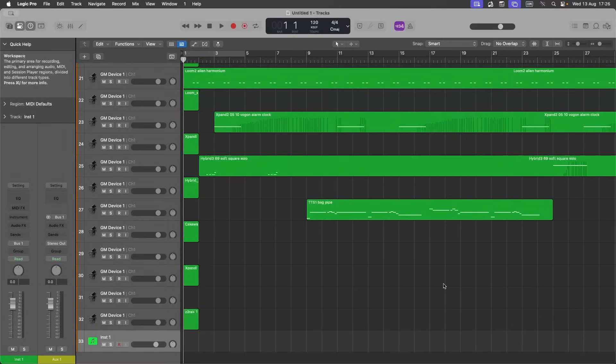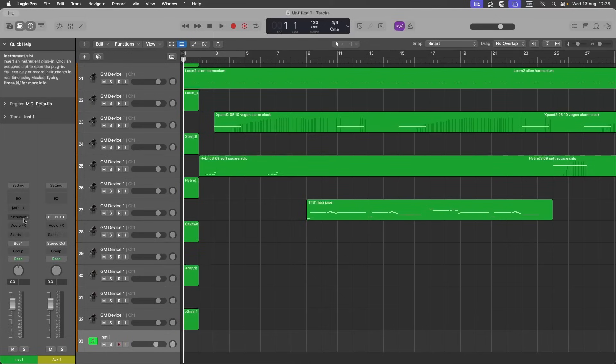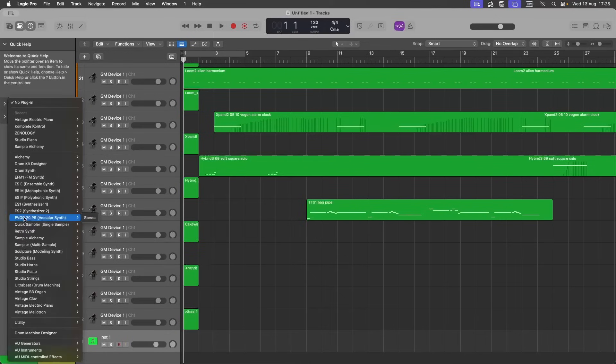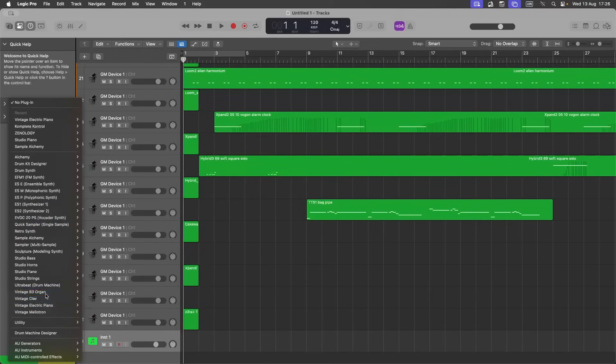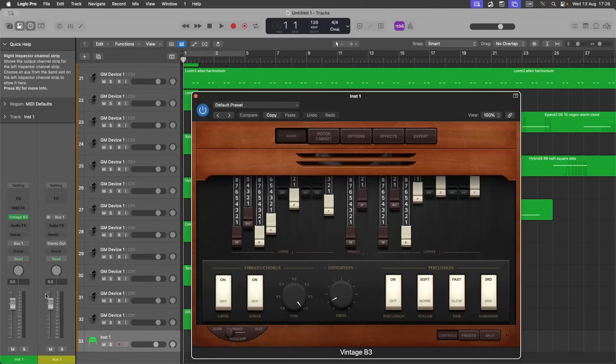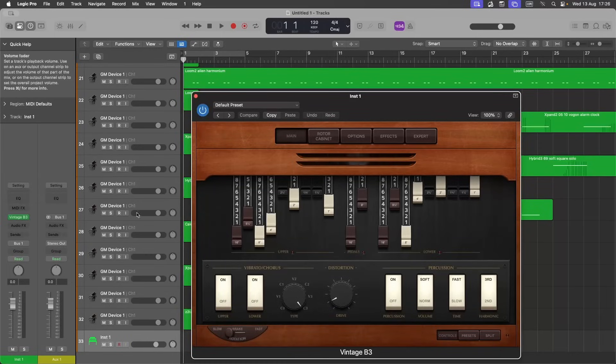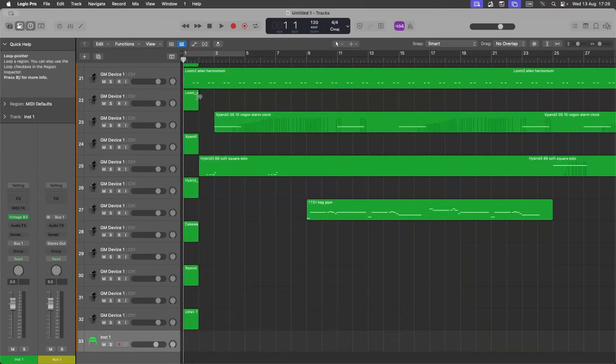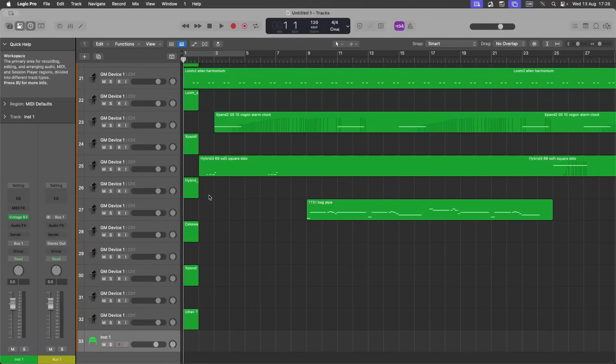Then add an instrument to the instrument track. Then drag the MIDI region to the instrument track.